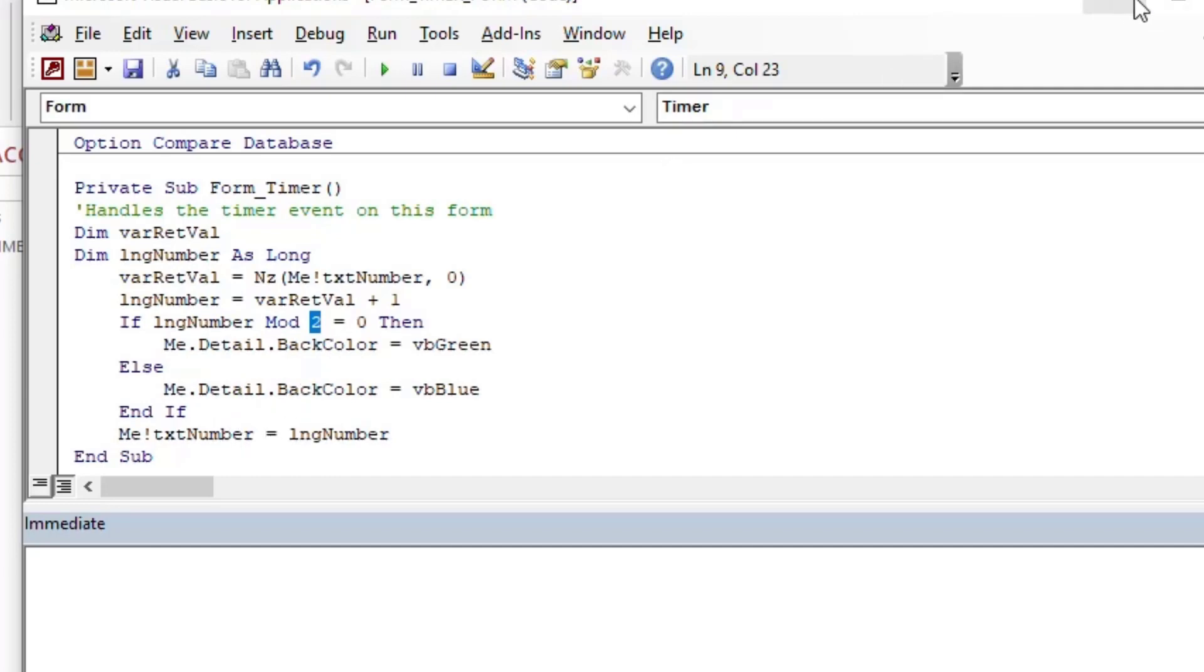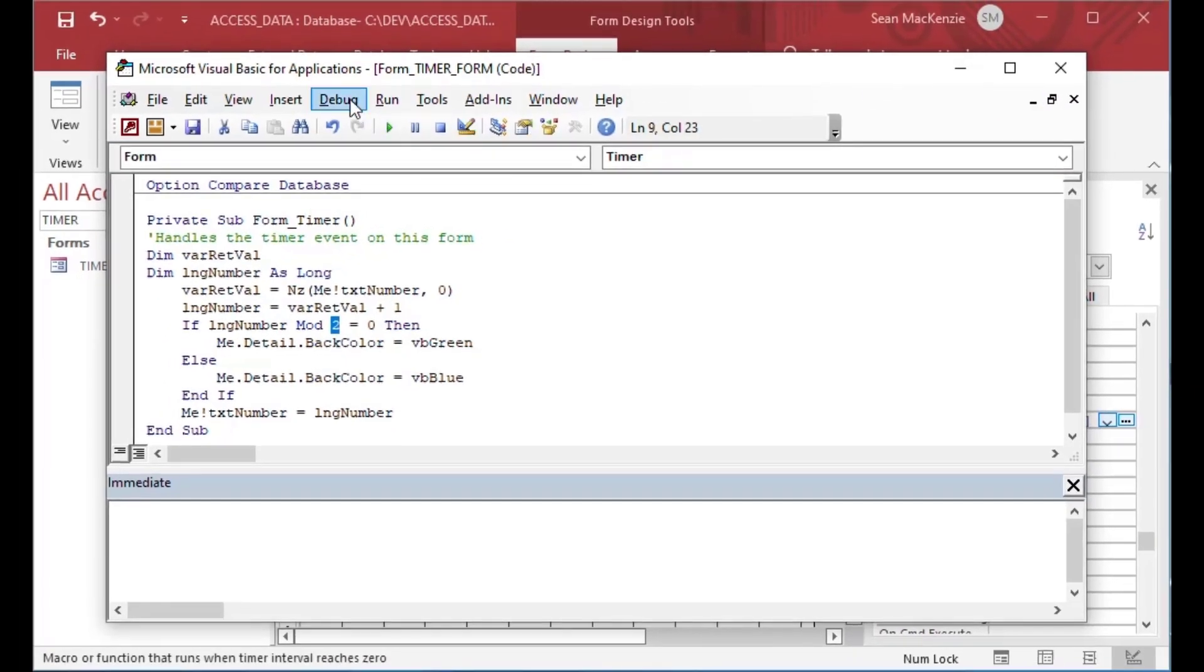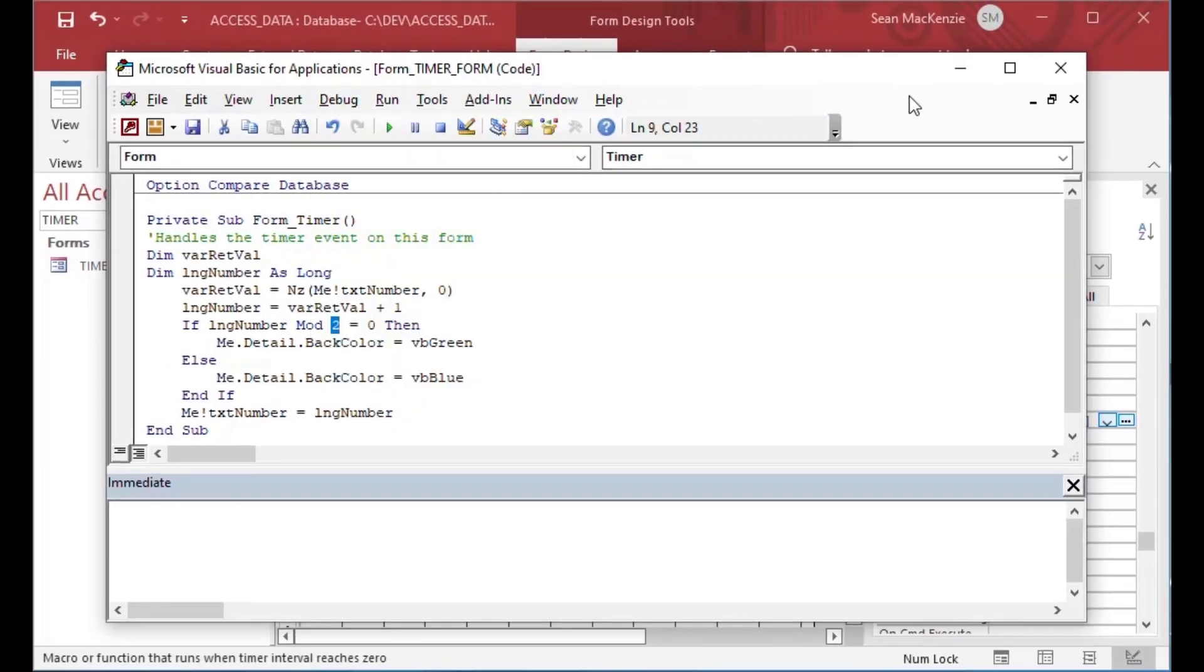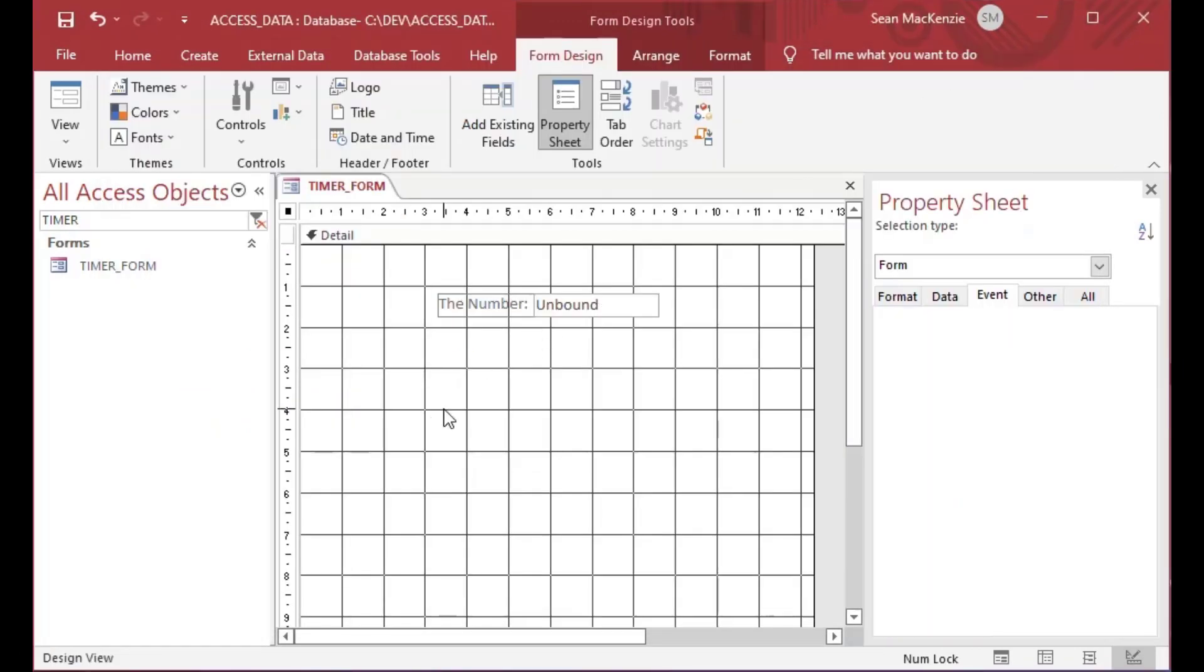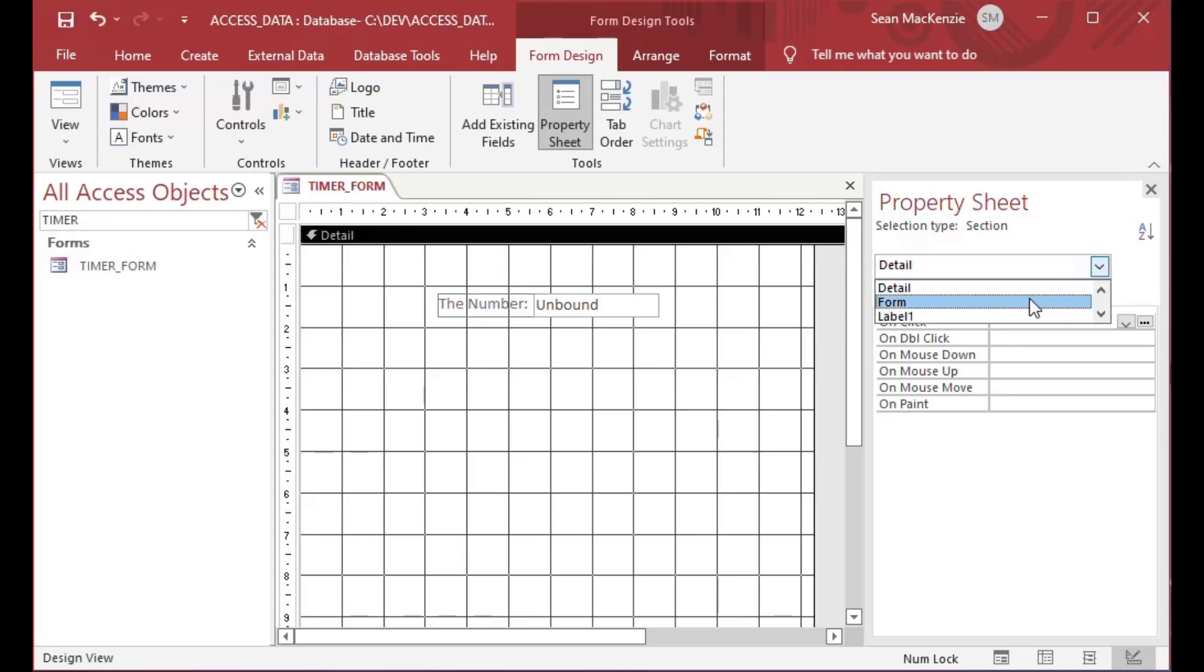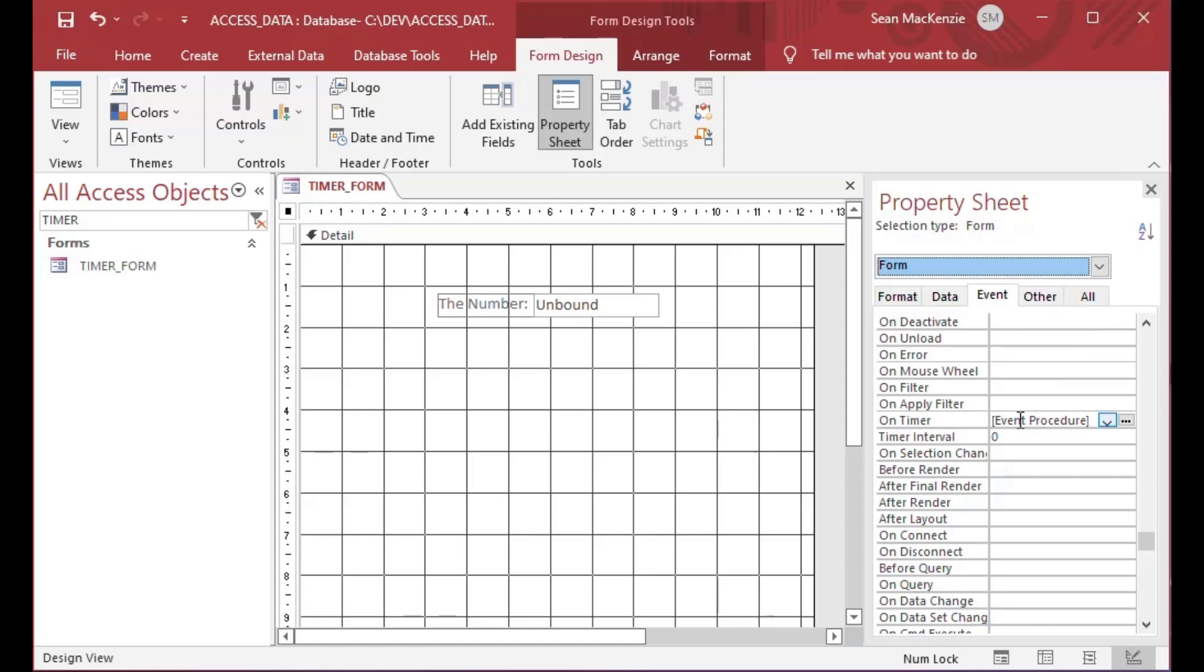From there, we can minimize our code window. I'll do a debug compile just for good measure. Now we also need to go and set the second setting that I showed you before, which is the milliseconds in between each run of the timer. So we'll go back to our form properties, just like we did before. We're going to go to that timer - you can see our procedure is now loaded in there, but our timer interval is set to zero, which means never to run.